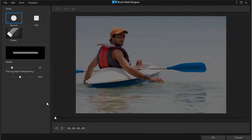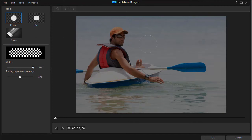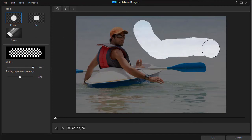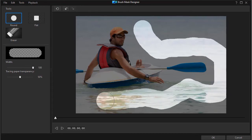That opens up the Brush Mask Designer window. When using this tool I like to start out with the largest size possible. You can choose a round mask or what they call flat — I'd call it square. I'm going to enlarge it to the largest circle and then start masking the general area around the subject.